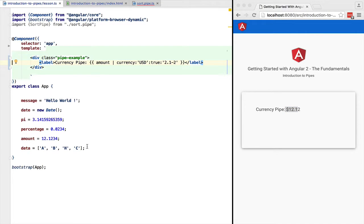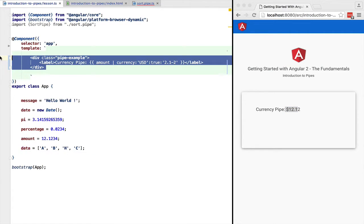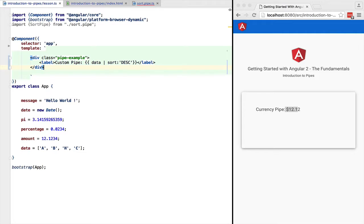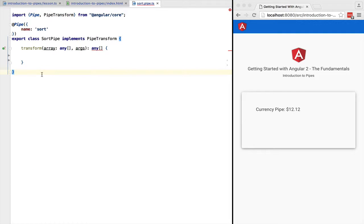Last but not least, let's learn how to build a custom pipe. So for that we are going to implement the sort array sorting pipe that can take one argument that determines the sorting order. We are going to apply the sort pipe to the data array. Now let's see what the custom pipe looks like.